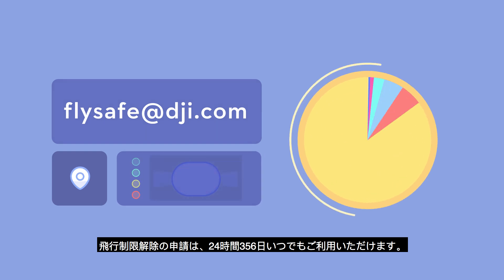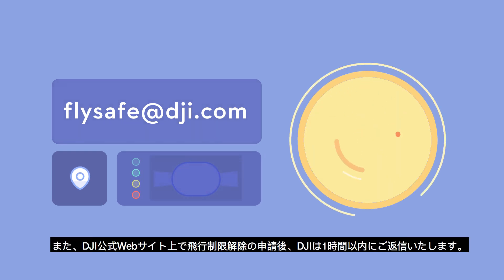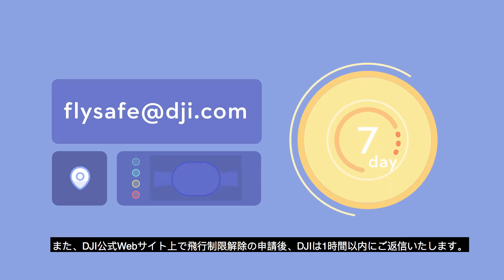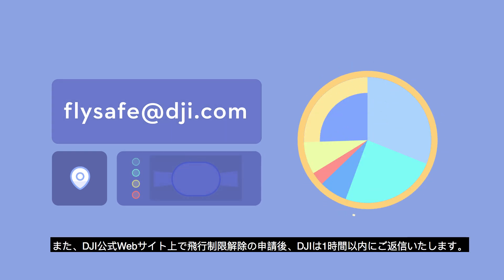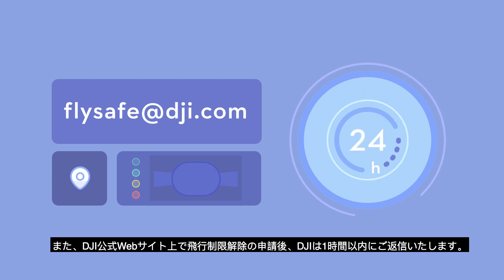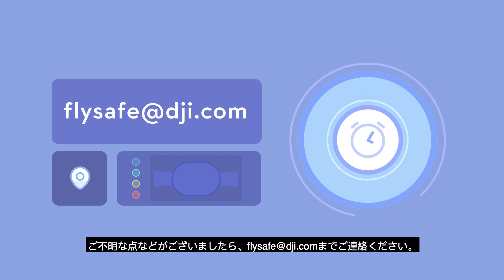DJI provides a 24/7 unlocking service for GeoZones. After an unlocking request is submitted on DJI's website, we will reply to you within one hour. If you have any questions, send an email to flysafe@dji.com.